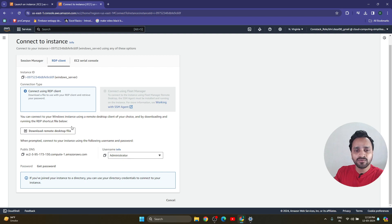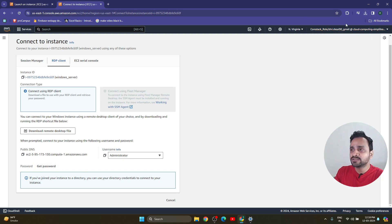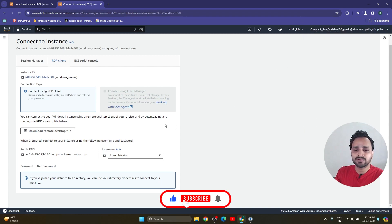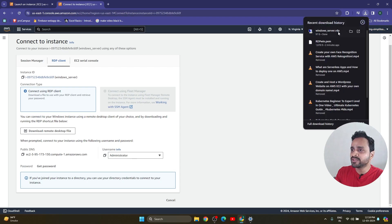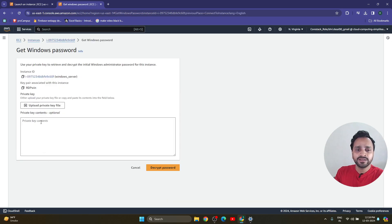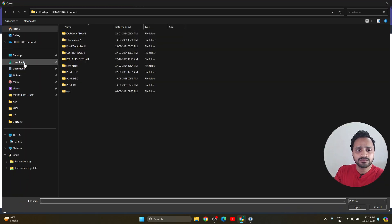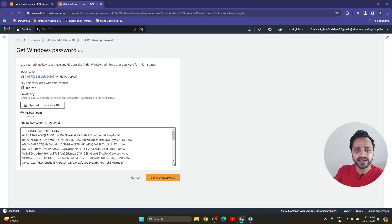So under Remote Desktop, we need to download the remote desktop file. We also require a password here. We have the Windows Server file, but don't click on that option yet. First, go to 'Get Password'. Here we need the private key content for login. To get the Windows password, click 'Upload Private Key File' — that is the .pem file we downloaded earlier. Go to Downloads and select that file. It's a large file but it will decrypt your password.